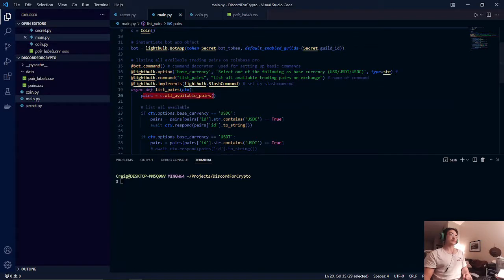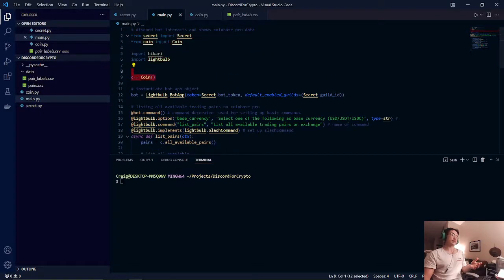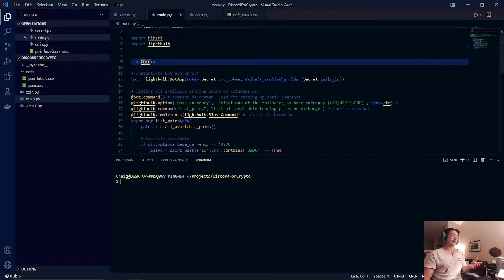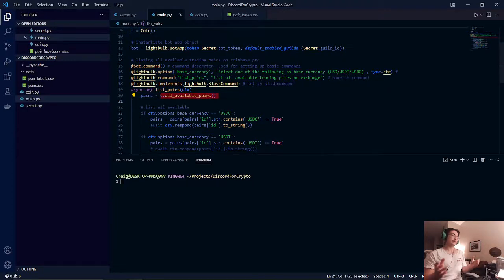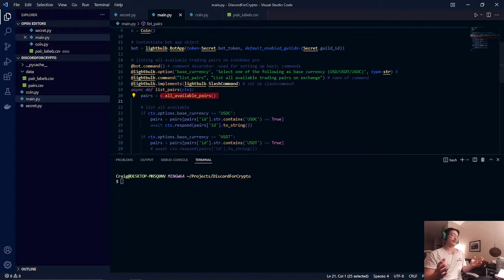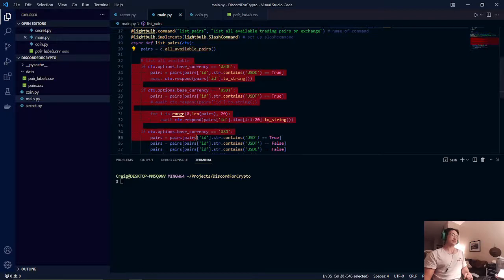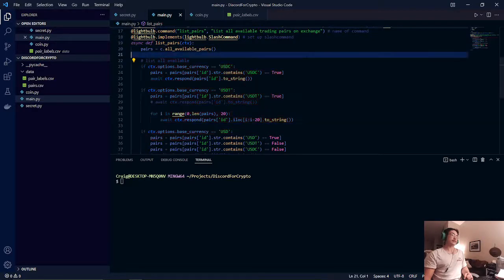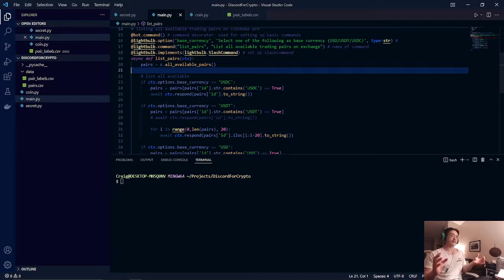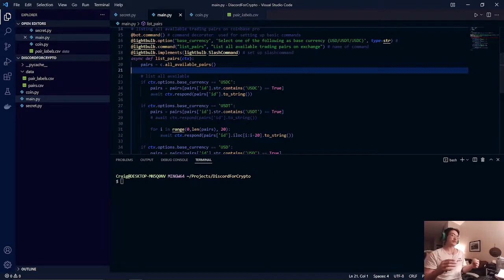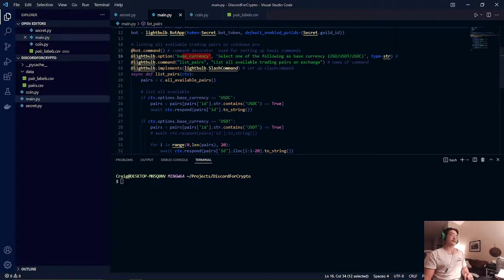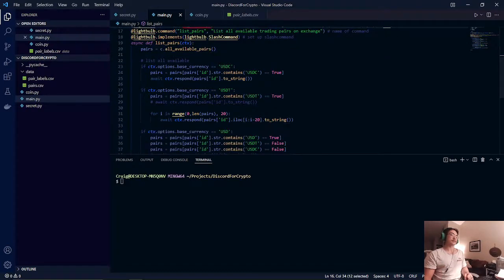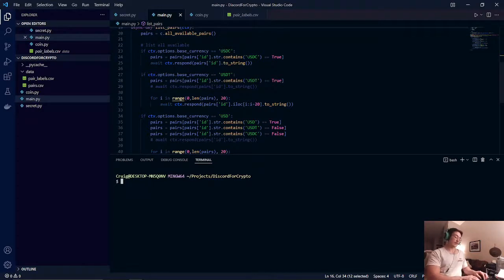As you can see here we call our coin objects that was created here and list all the available trading pairs that we just found out from Coinbase Pro API. And now we just have our if statements. These if statements will spit out the different available trading pairs depending on what the user picks for our base currency option. So now that that is explained we will now run our script.